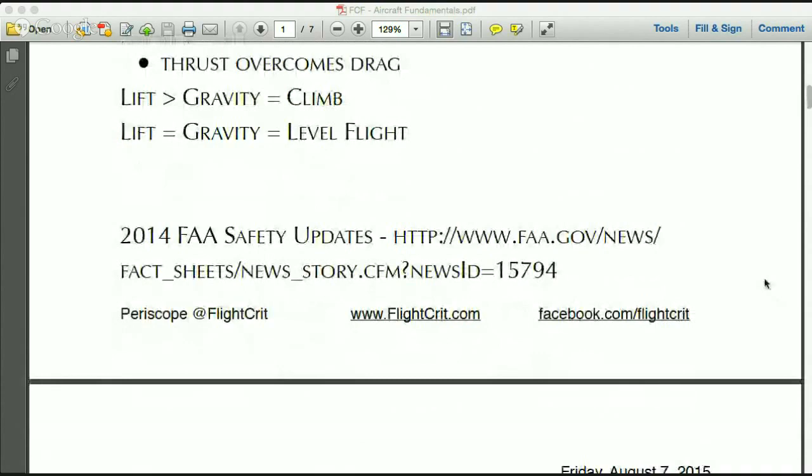I've included a link to the most recent safety updates from the FAA, which also contains good information about basic aircraft fundamentals.